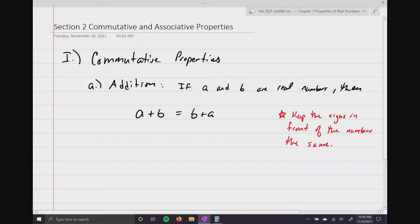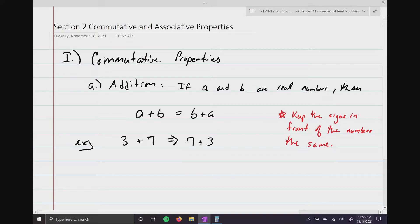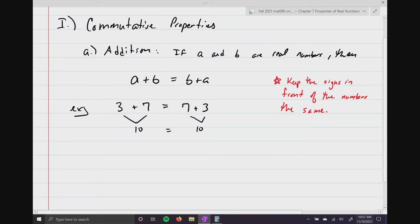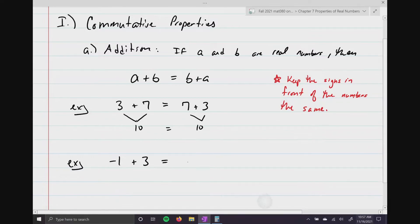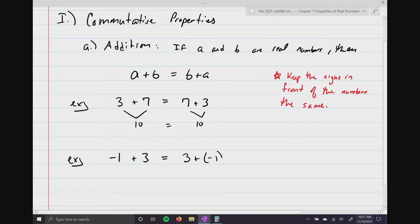Let's do a little example. If I started off at 3 plus 7 and I asked you to apply the commutative property, what you would write would be 7 plus 3. You just reverse the order — 3 plus 7 is 10, and 7 plus 3 is 10, so 10 equals 10. Another example: negative 1 plus 3 equals 3 plus negative 1, according to the commutative property of addition. The key is to keep the signs in front of the numbers the same.